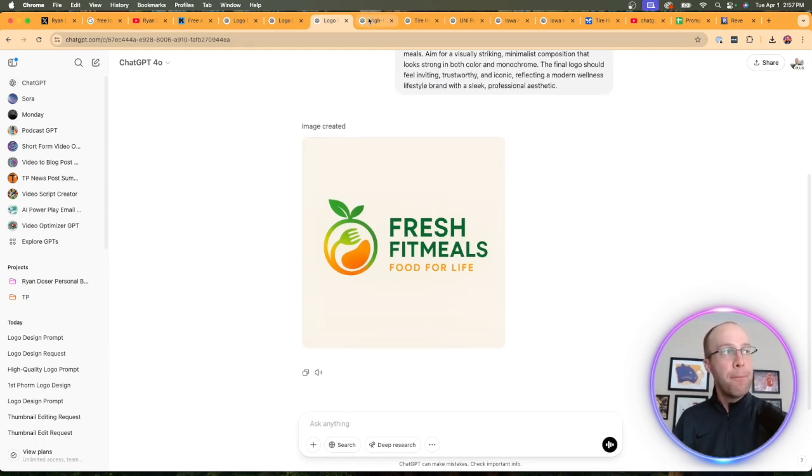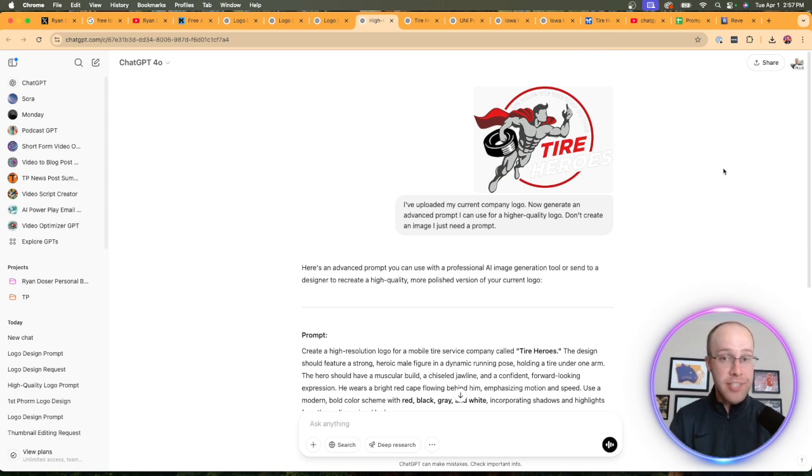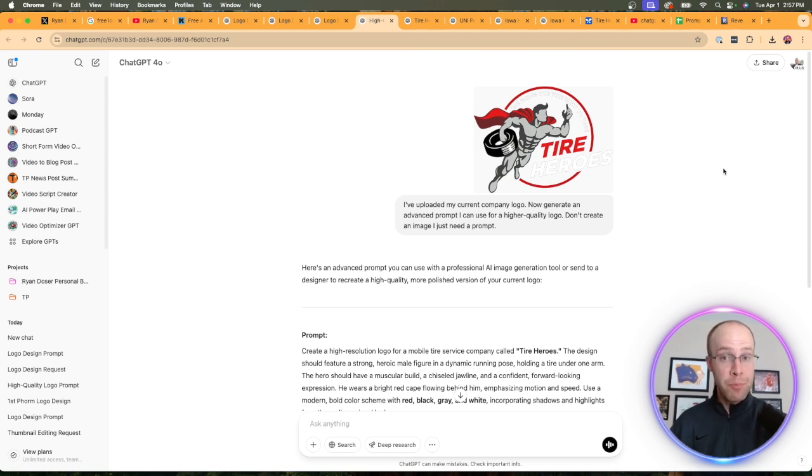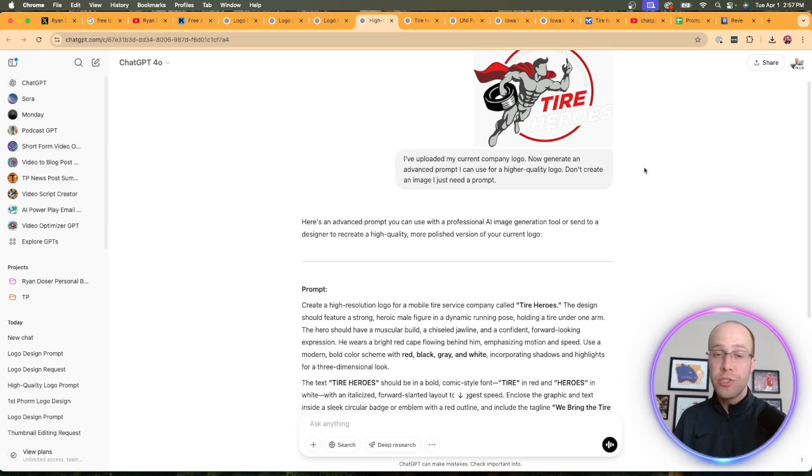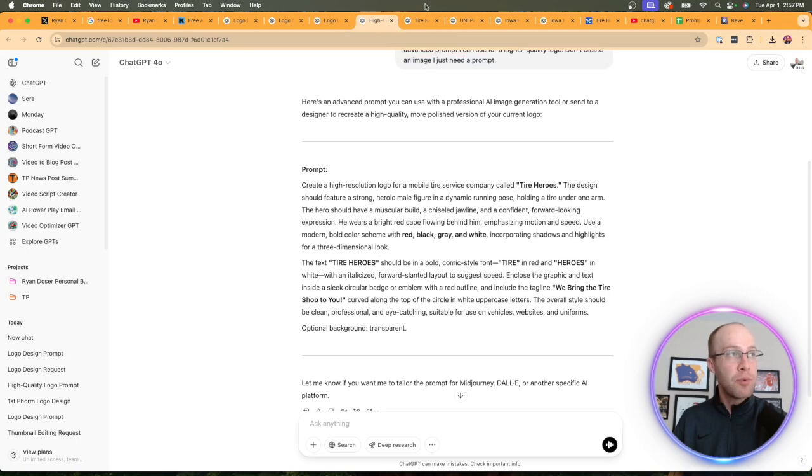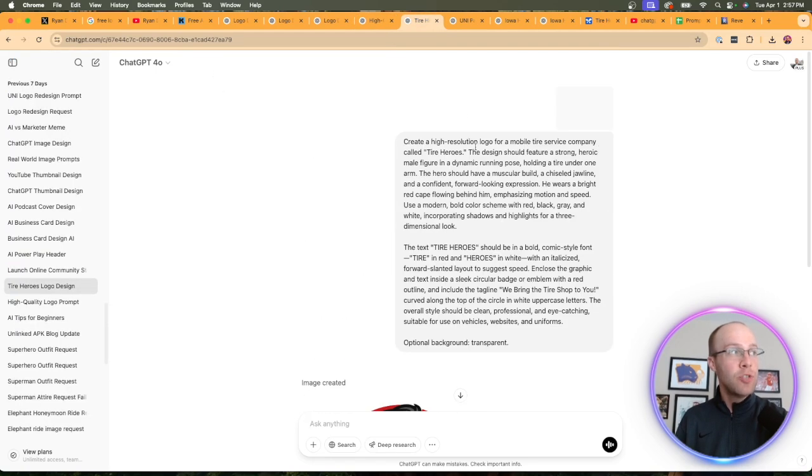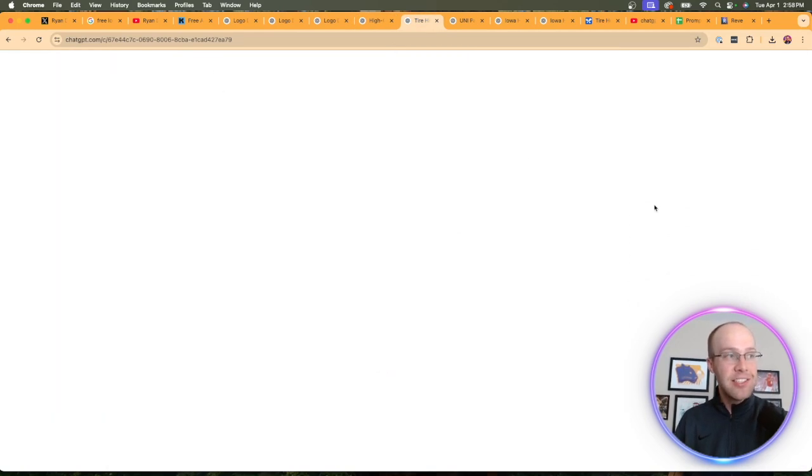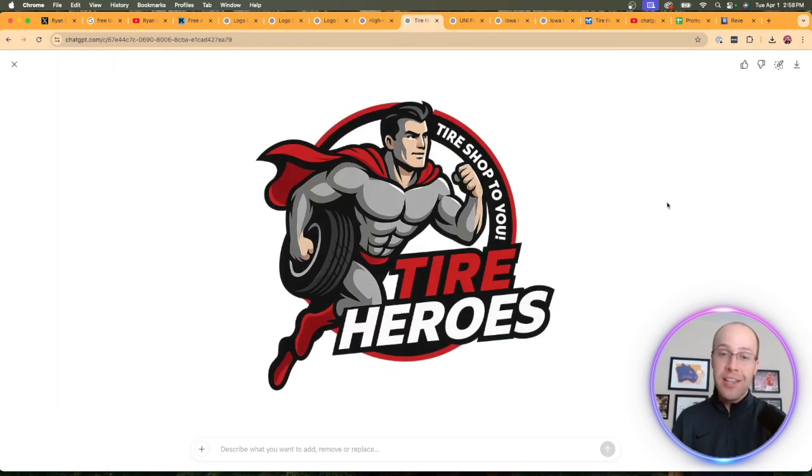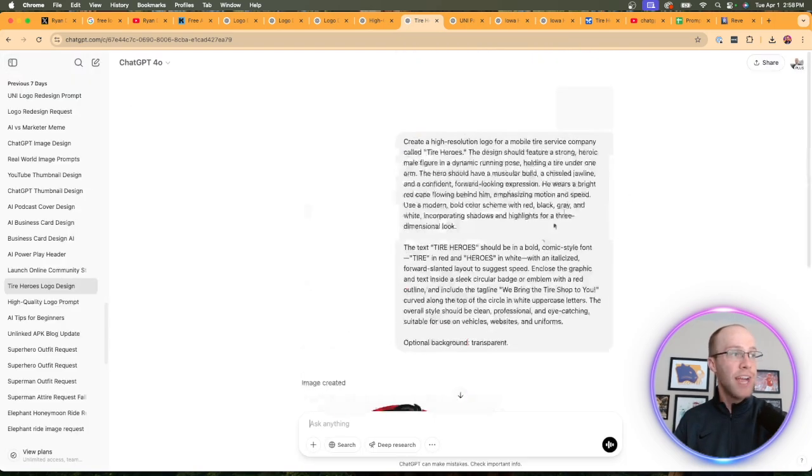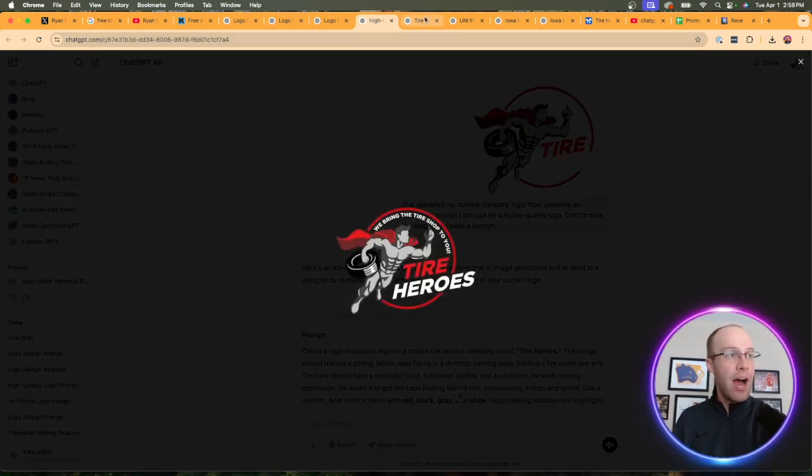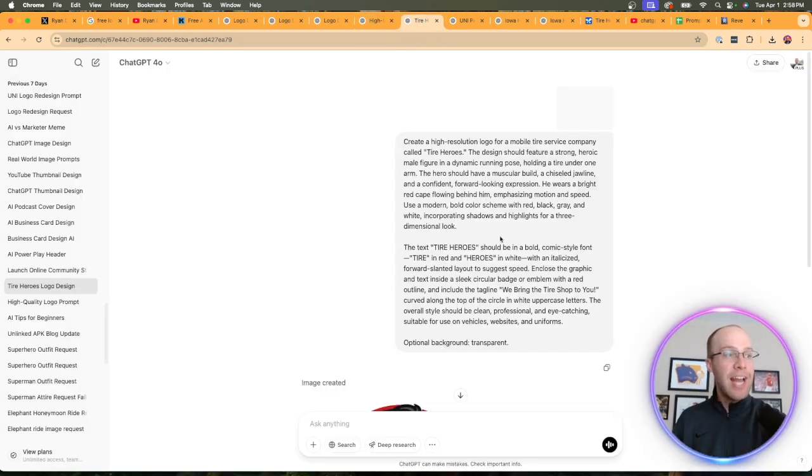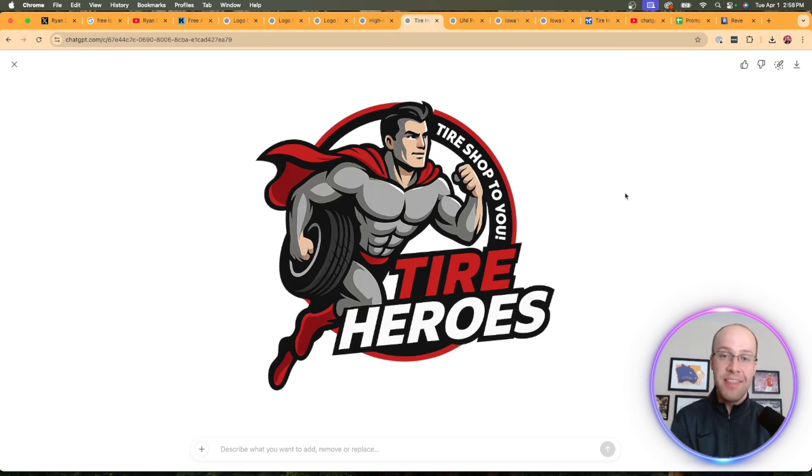I did run this for another local business nearby called Tire Heroes. They're a mobile tire shop. I was super impressed with these results. I uploaded the existing logo of Tire Heroes, which could use some work in my opinion, came up with this advanced prompt, then I plugged that into another chat. This is the logo that the 4.0 image model came up with from the existing Tire Heroes logo.